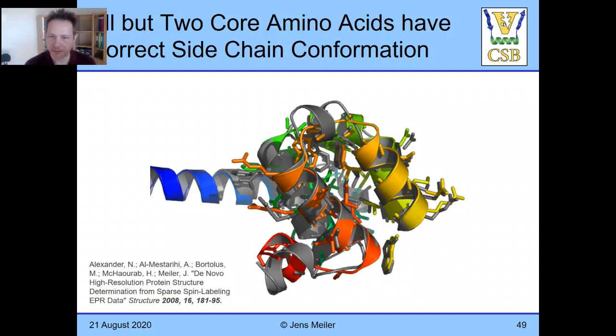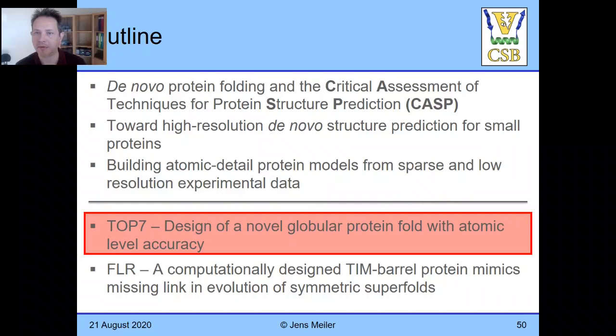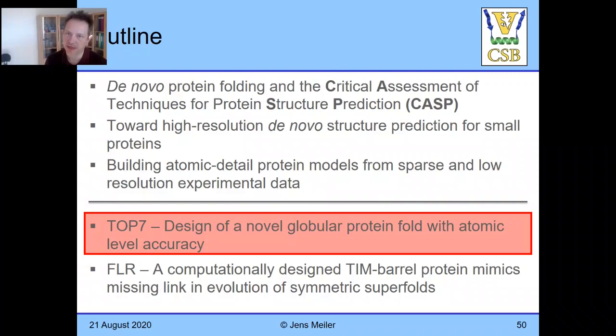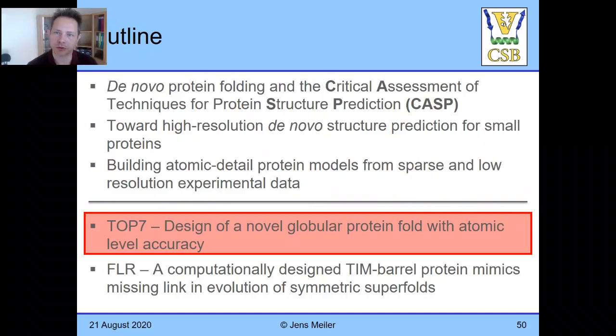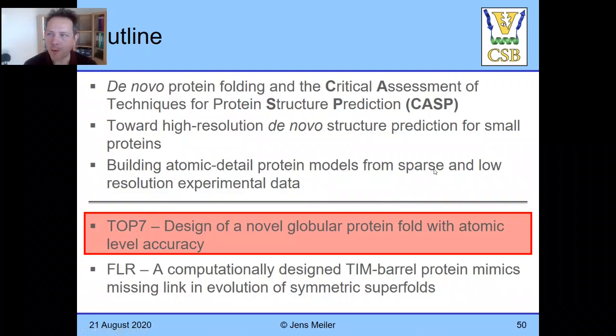These are some examples of using Rosetta with limited experimental data — by no means comprehensive. Rosetta has been combined with limited experimental data from many different sources. You can do a literature search to find papers combining Rosetta with your favorite method for obtaining structural information. I want to switch gears and use the last 15 minutes or so to talk about protein design.